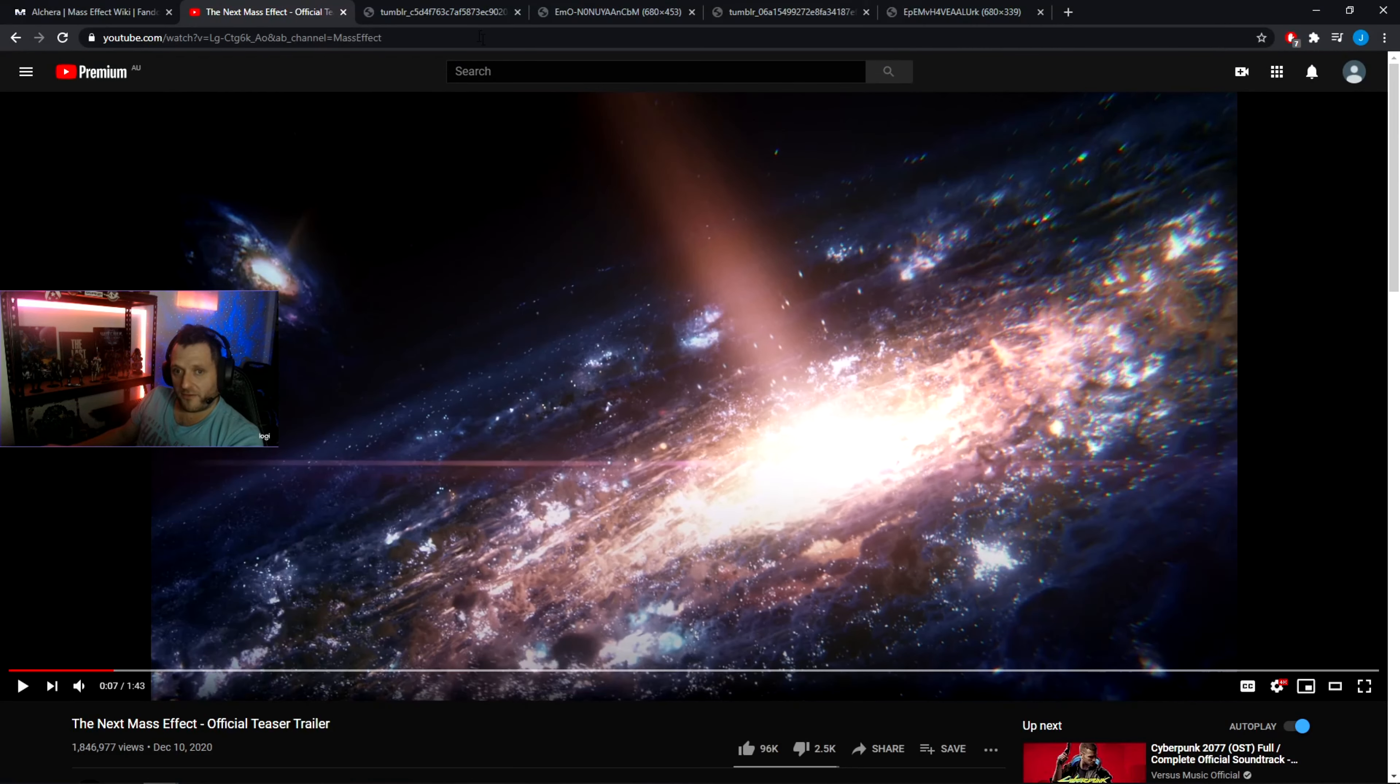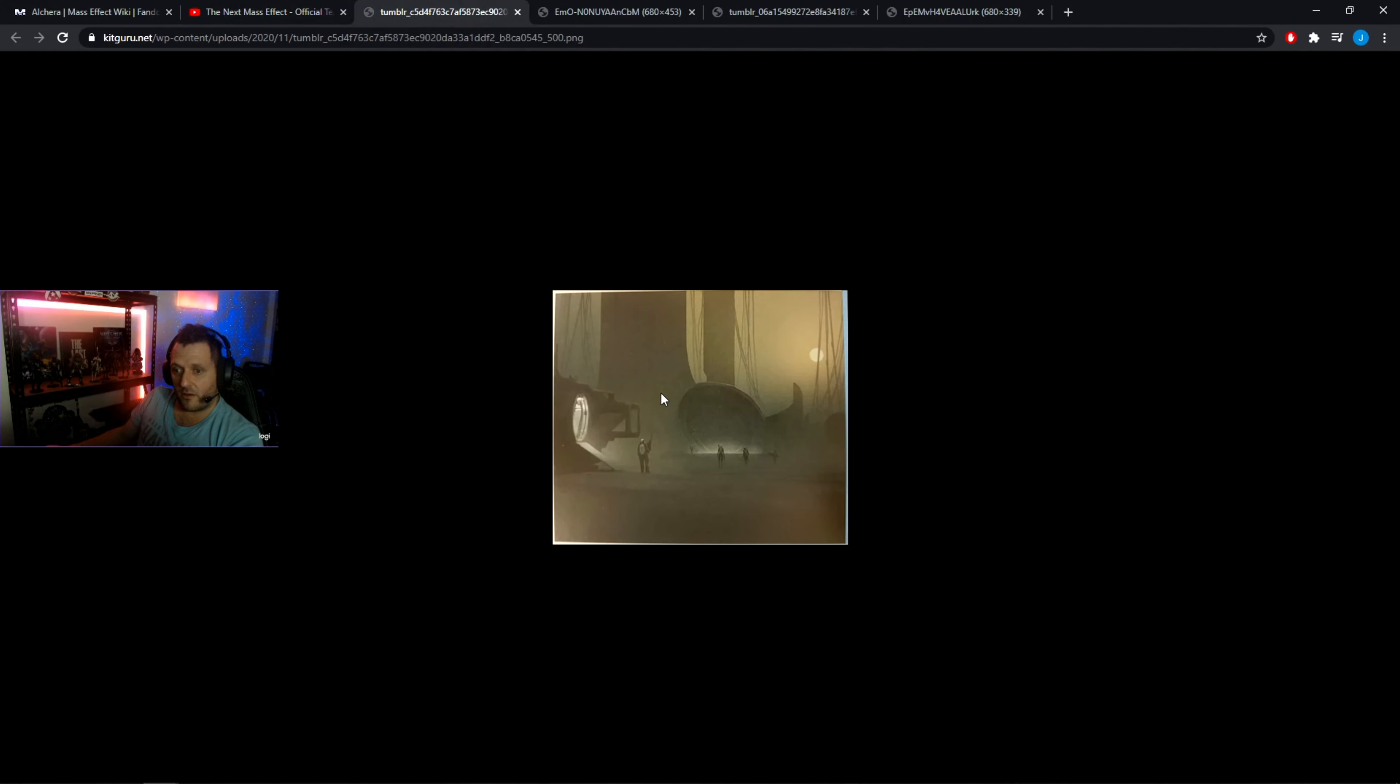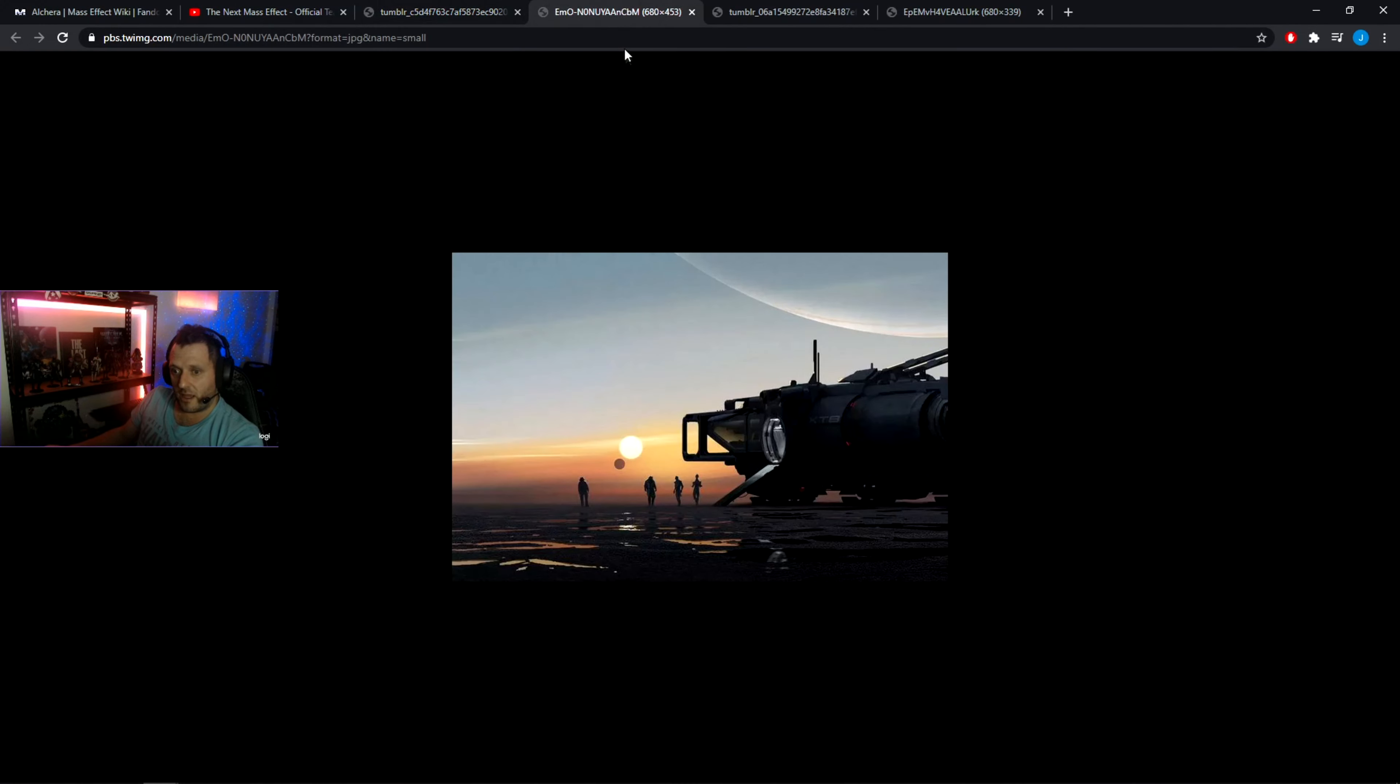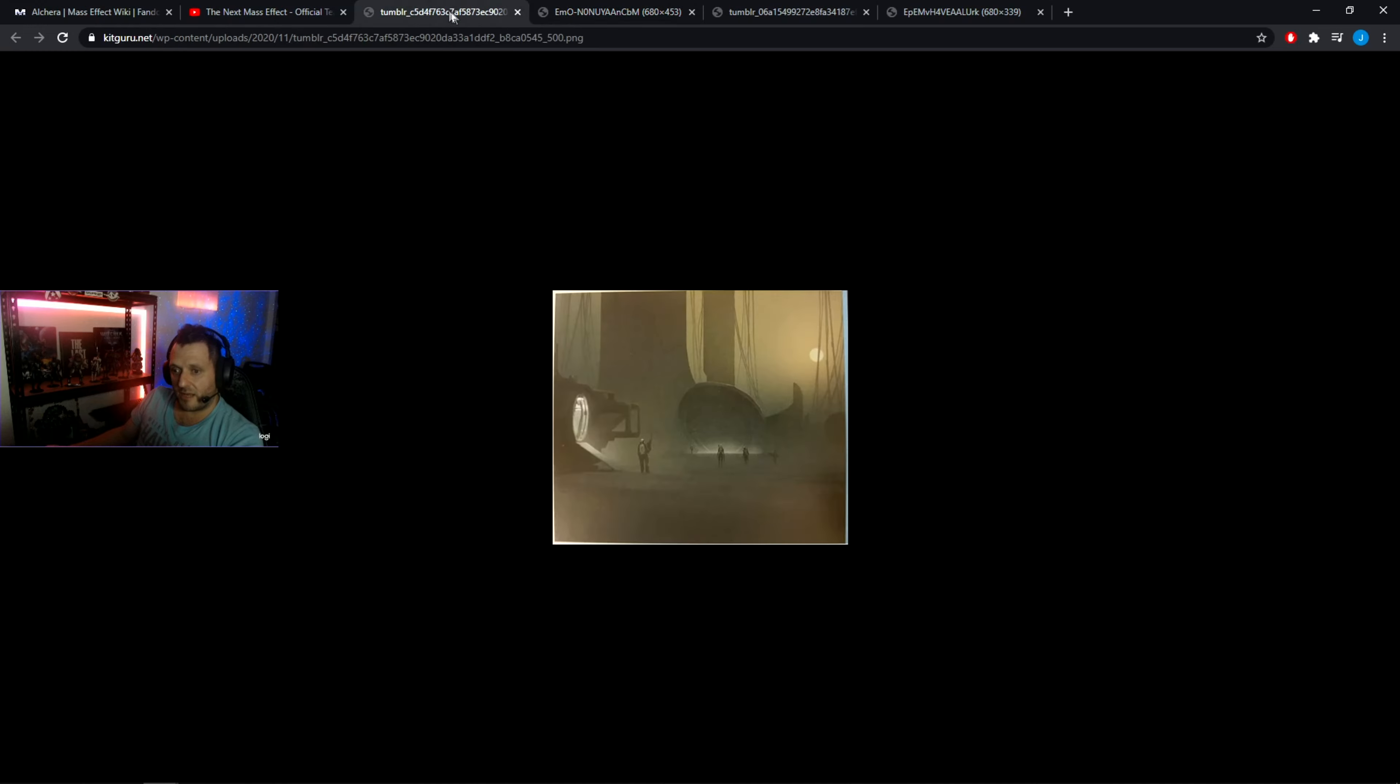We have these images here that have been released by Bioware, whether or not they are just concept art or could potentially be used later. But as we see this ship here and here, when Liara lands on the ice planet, this is Alchira, we have the exact same ship here. I believe it's got like the Puddle Jumper or Mud Skipper or something similar.